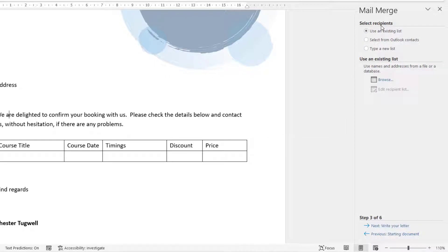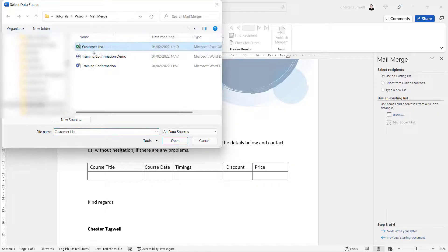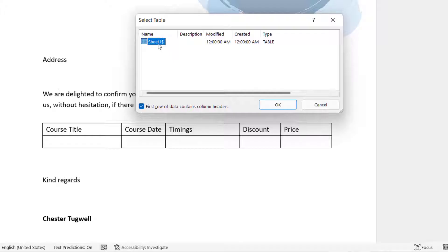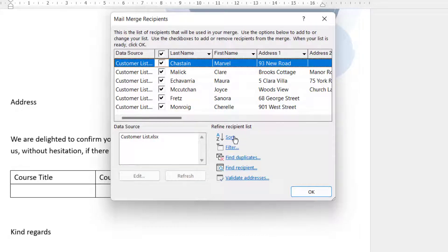Step 3: Select Recipients. You can use an existing list, select from Outlook Contacts, or type a new list. We're going to use an existing list — an Excel file. Browse for that file, select the Excel document customer list, and click Open. It will ask you to select a particular table, so choose the relevant sheet within your workbook. Confirm that the first row of your data contains column headers, which it should, then click OK. A dialog box shows the data you're now linked to in Word — you can sort, filter, and validate addresses. Since we want to send a letter to all recipients, just click OK.